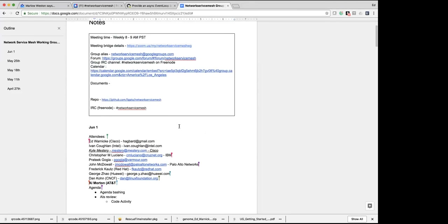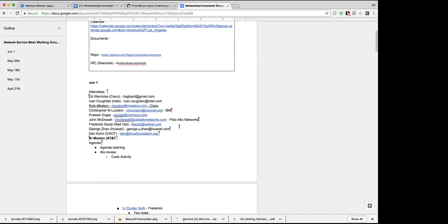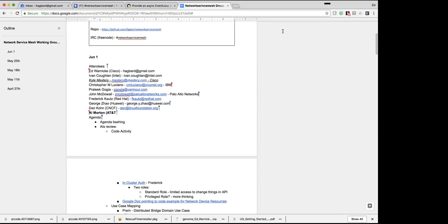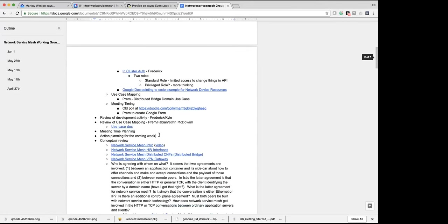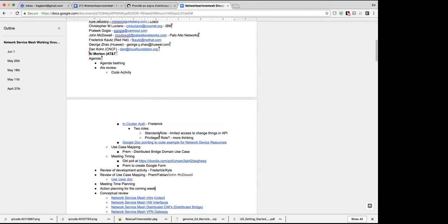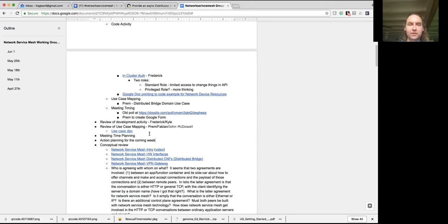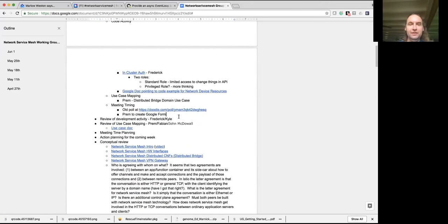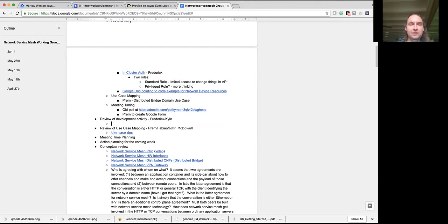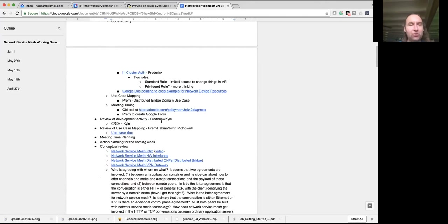I'm going to volunteer Kyle to talk about CRDs since there was a lot of work done on that. That's under code activity — yeah, there was a ton of stuff happening, a lot of it very cool.